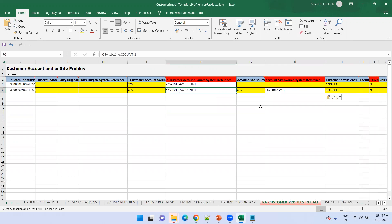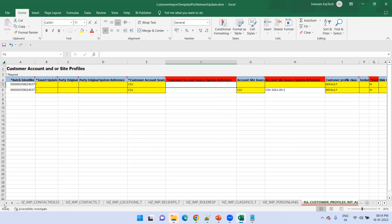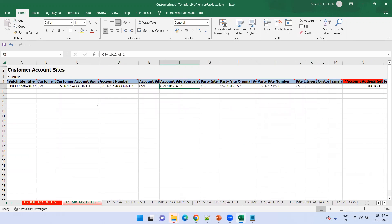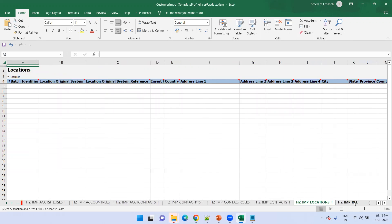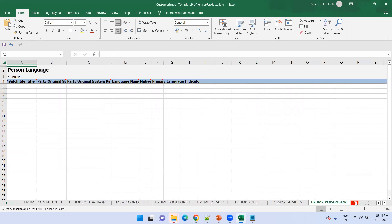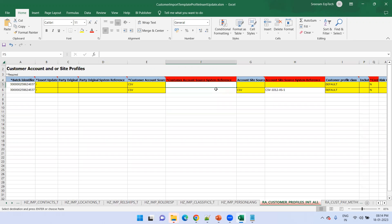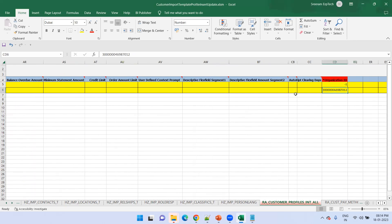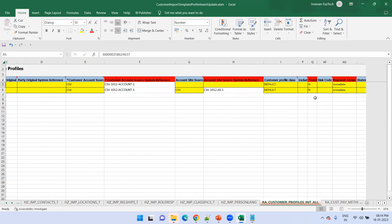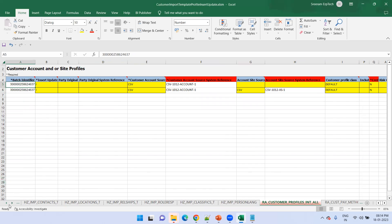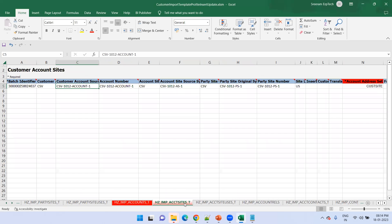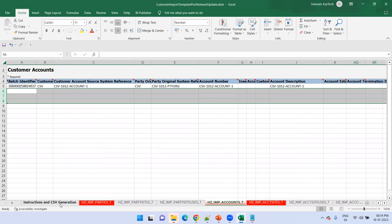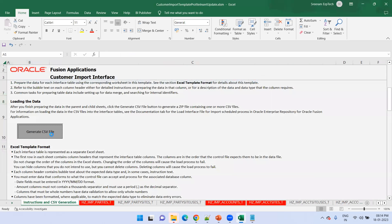I need to get the account reference and site reference to populate the profile sheet. You can get these from either the account sheet or the site sheet. Copy the account site data into the profile sheet and populate the account reference. For the other profile values I'm going with the defaults. The very important thing is the business unit ID — based on your requirement, populate the appropriate BU ID value.